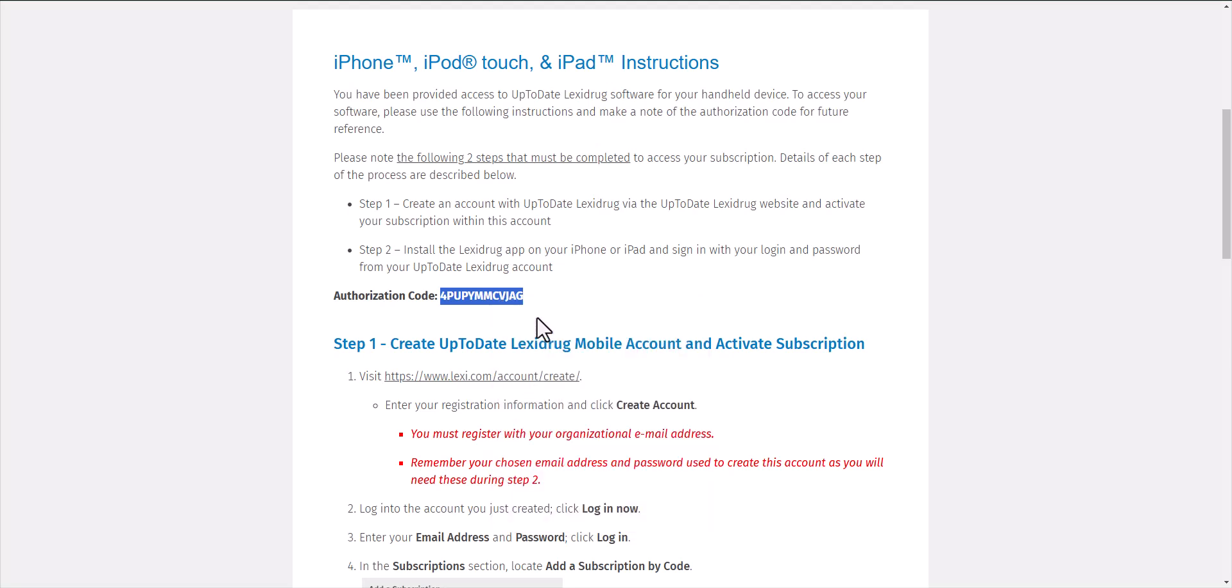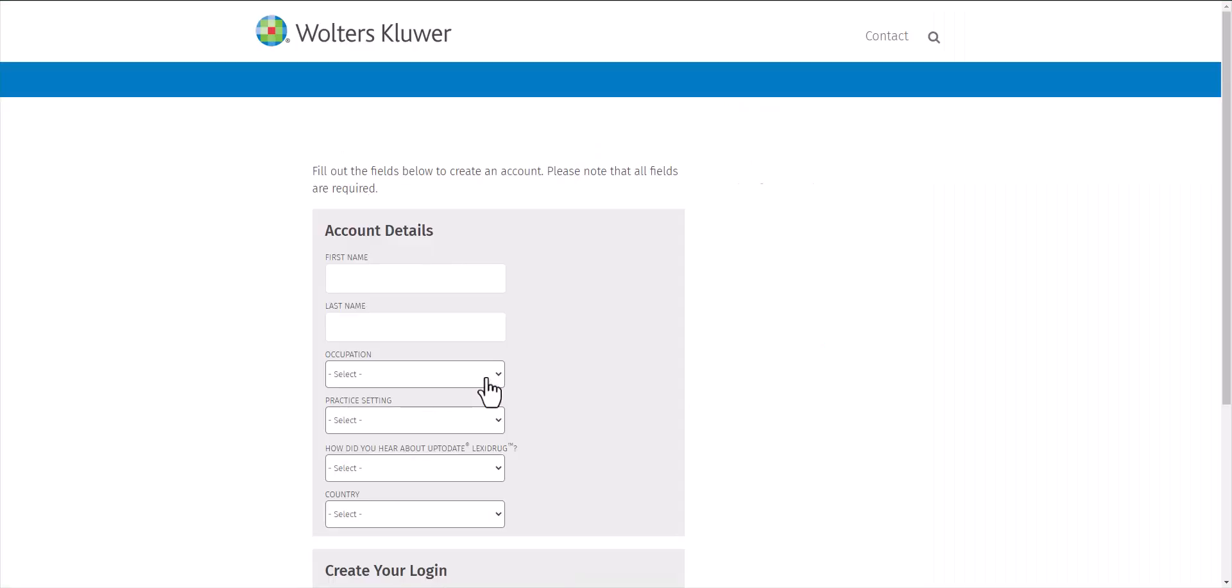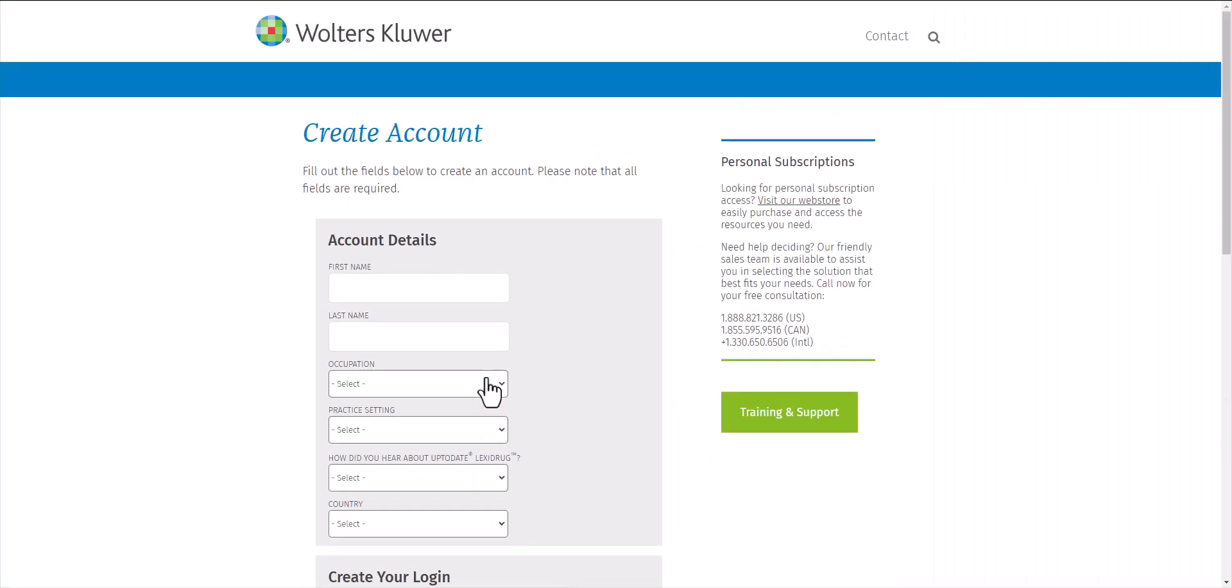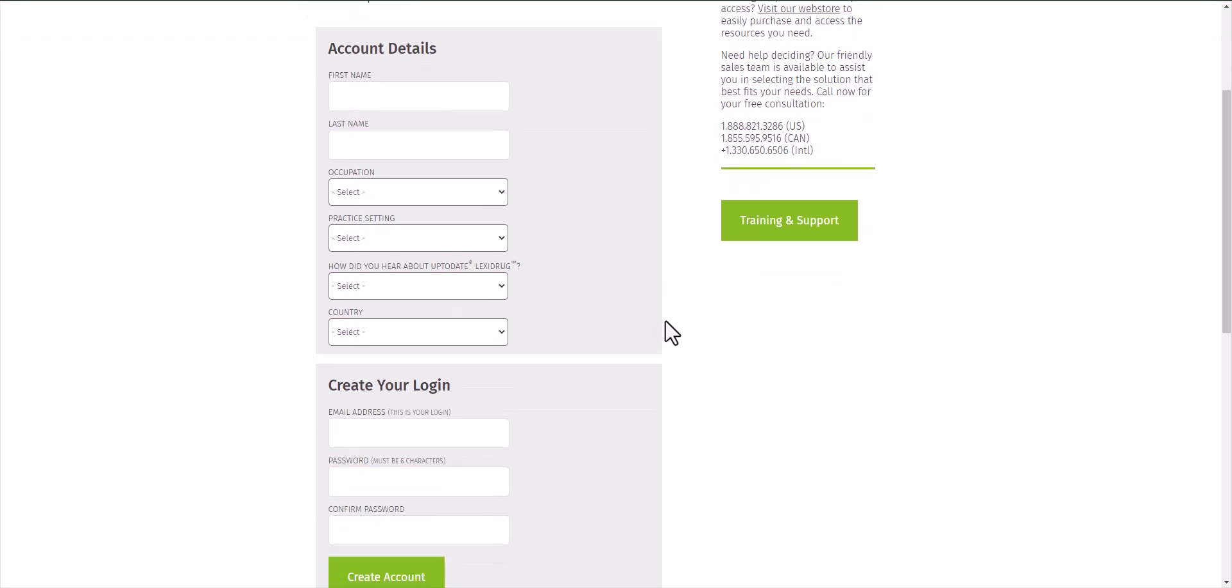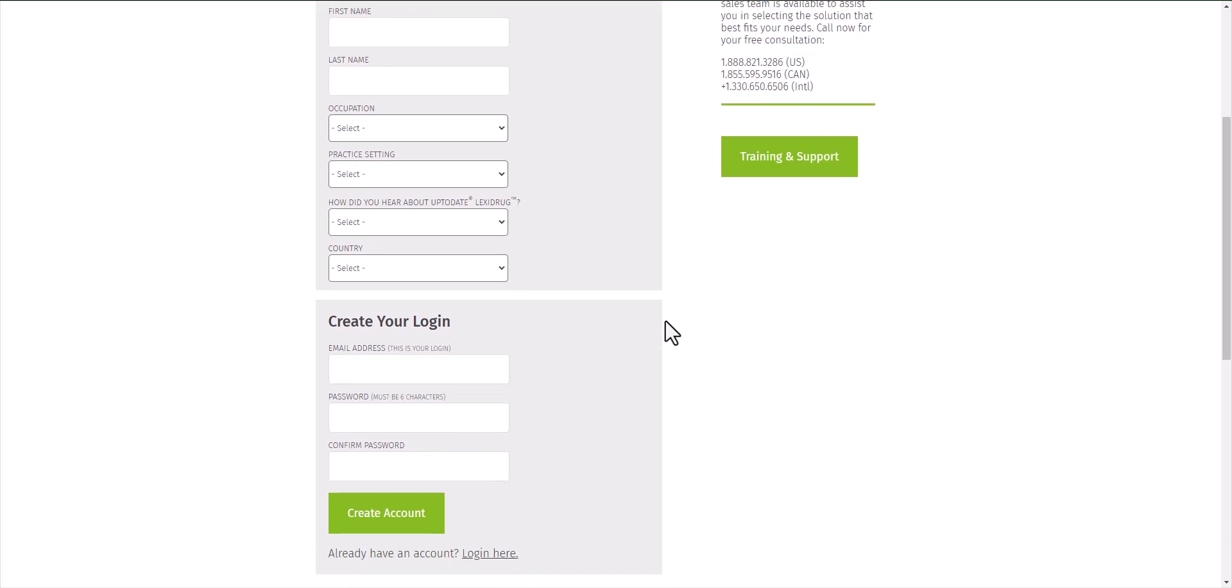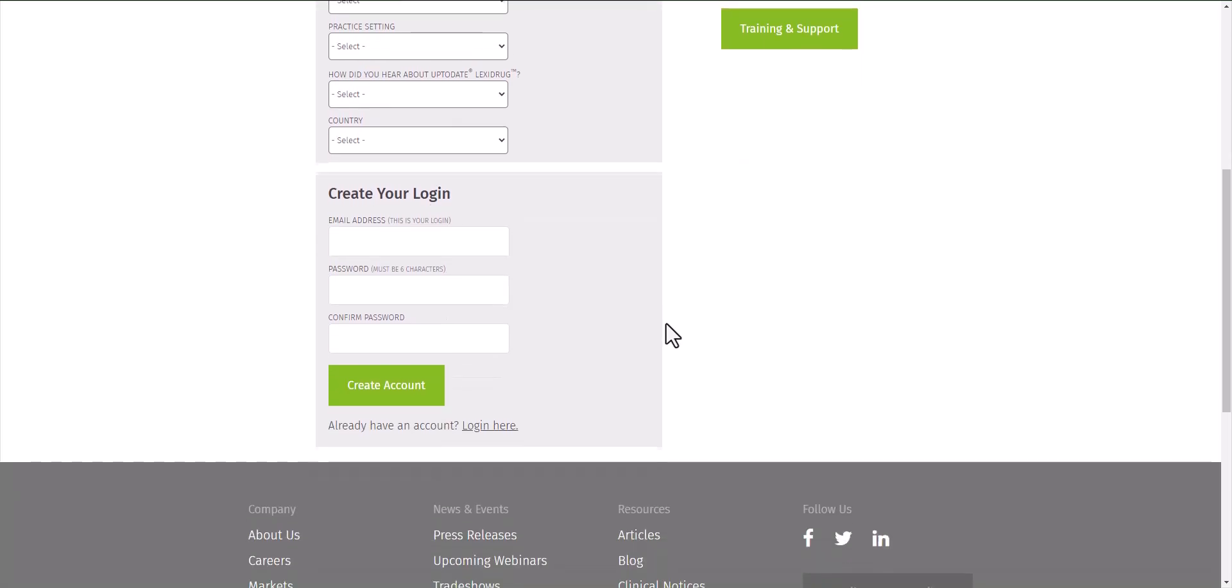Under Step 1, you'll see the link where you need to go to create your up-to-date LexiDrug mobile app account. Fill out the account details and then create your login. You'll need to use your Frontier email address and create a password to create your login for this mobile app account.